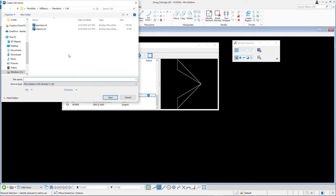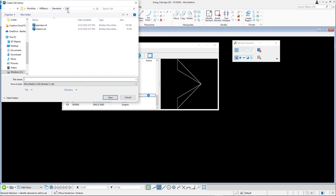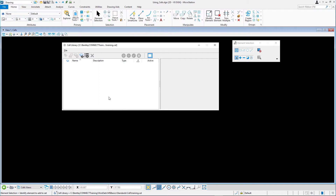In the Create Cell Library dialog, navigate to the backslash msbasics, backslash standards, backslash cell folder, where the other two cell libraries we used are stored. In the File Name field, type Training as the name of the new cell library file and click Save. The new cell library, training.cell, is created and attached to the active design.